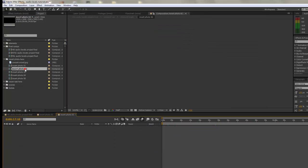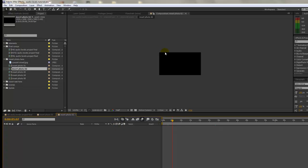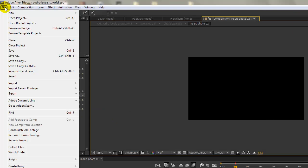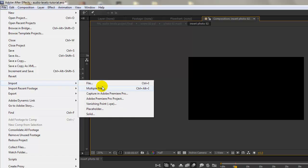We're going to go to insert photo 02. Double click that to open it. As you can see, our timeline and our viewer are empty. Obviously importing just one photo at a time is going to be a bit time consuming. So let's go to file, import, multiple files.